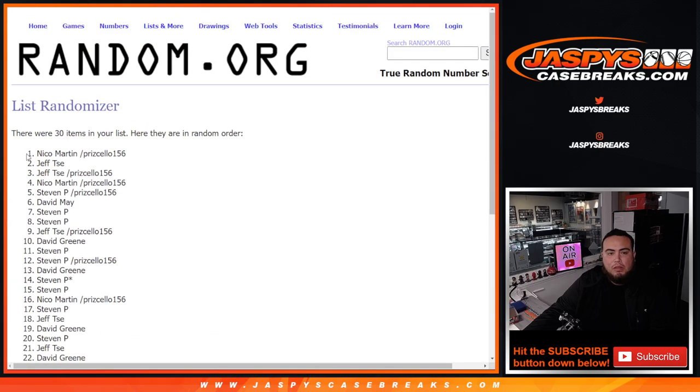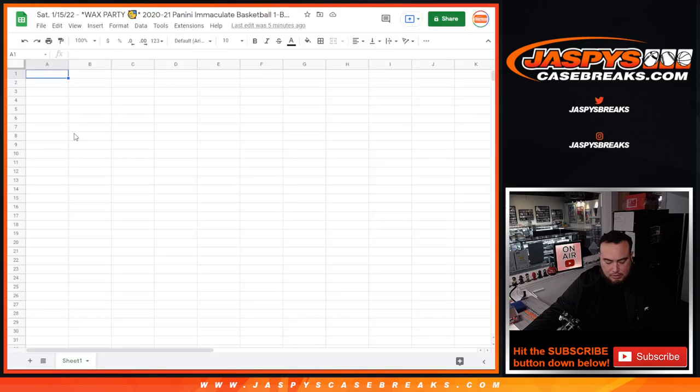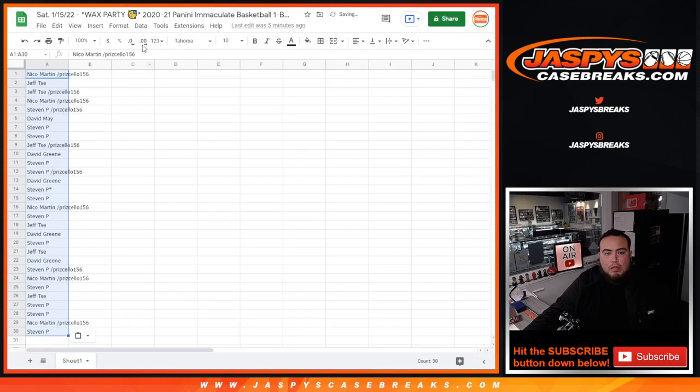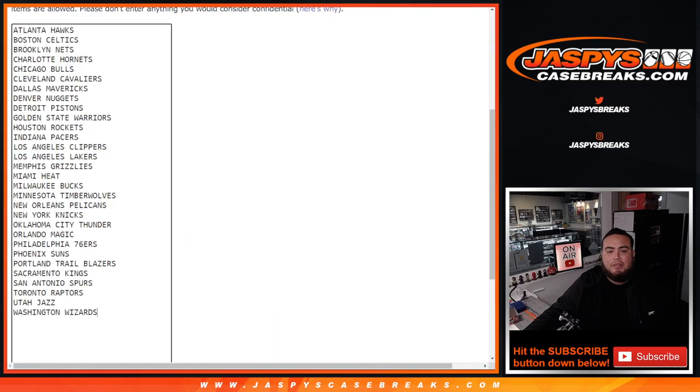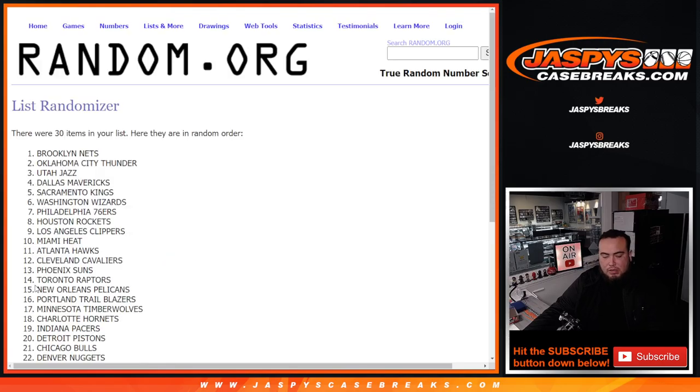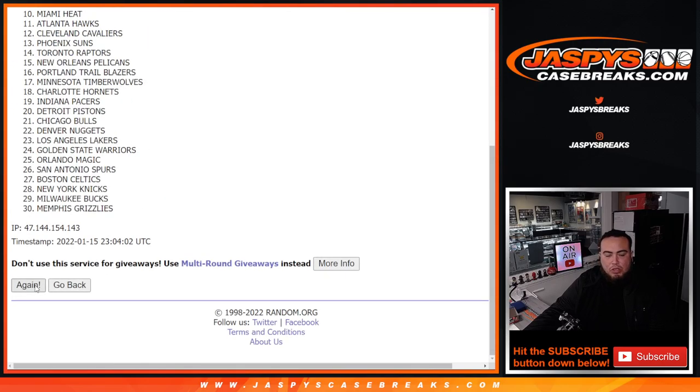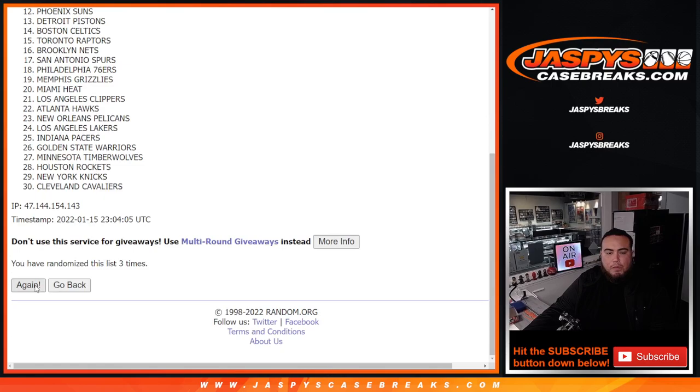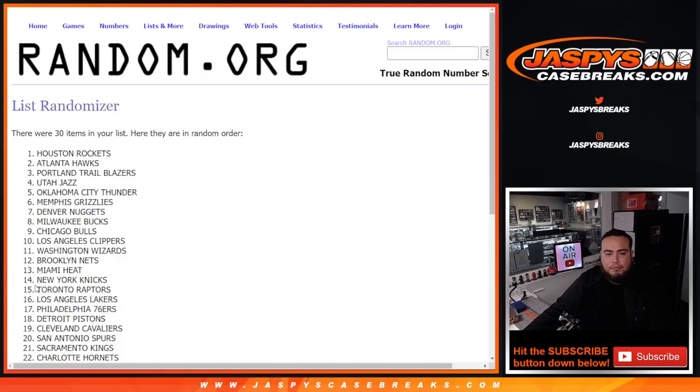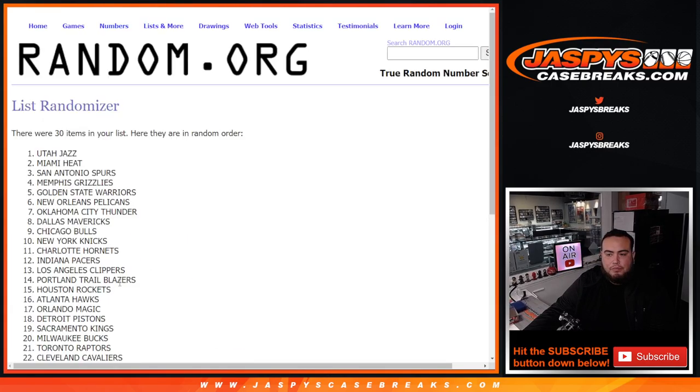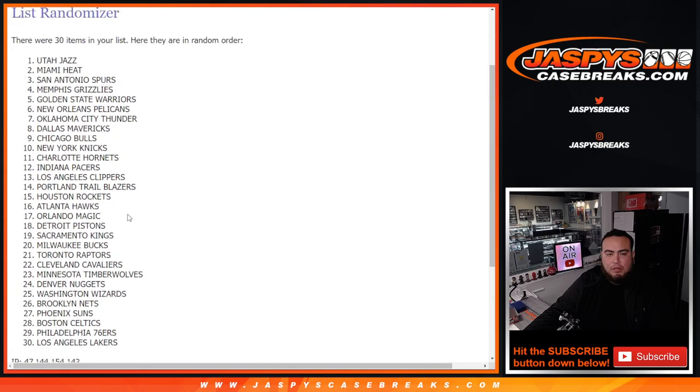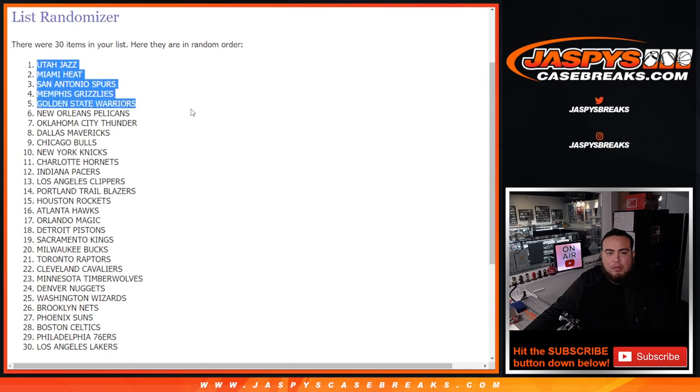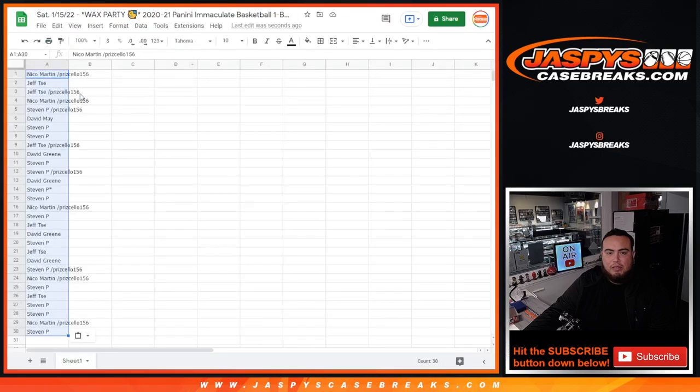We got Nico at the top, down to Steven P at the bottom. Boom. Five times. One, two, three, four, and five. Five times. Utah Jazz, Utah Jazz, down to the Los Angeles Lakers.